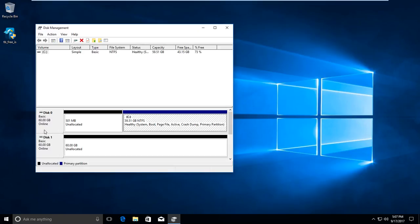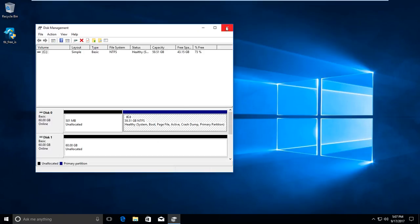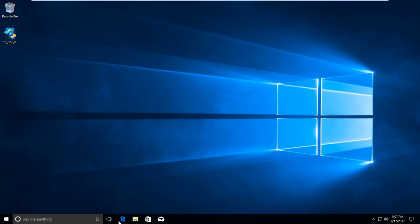So this is disk zero, which is the first disk — the one the operating system is installed on. And this is disk one, the second one. As you can see, it's completely empty and I haven't touched it yet.